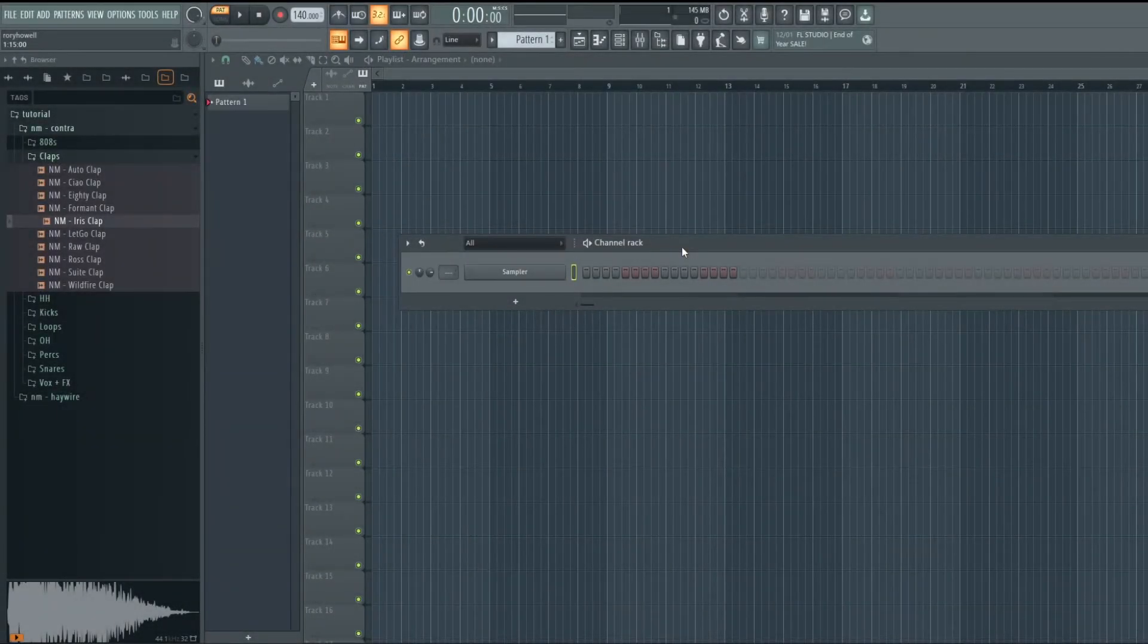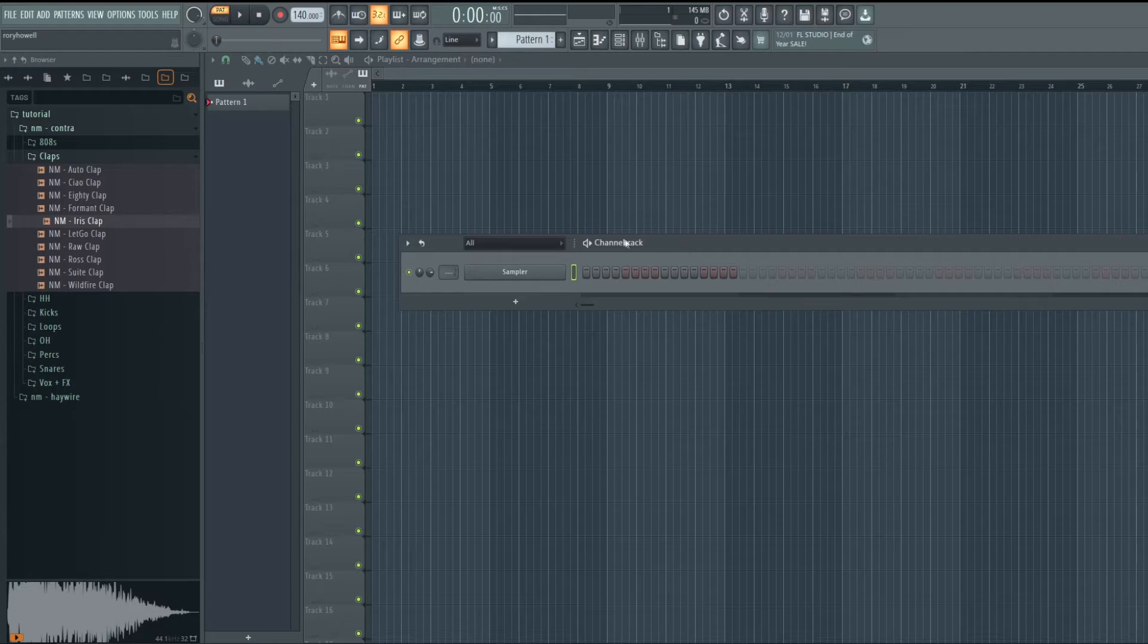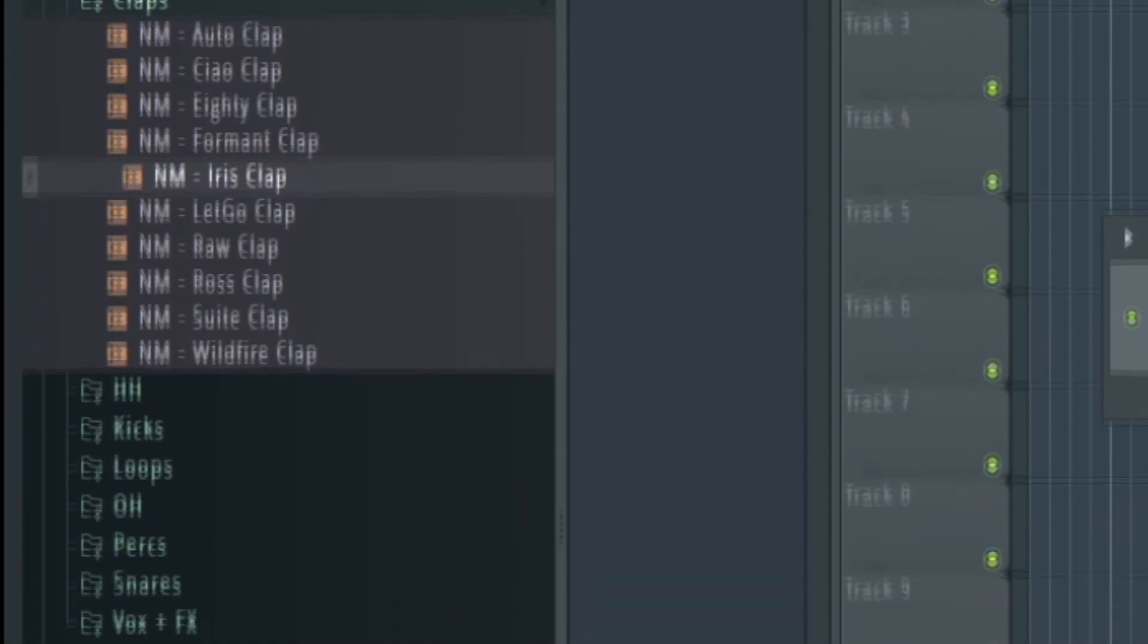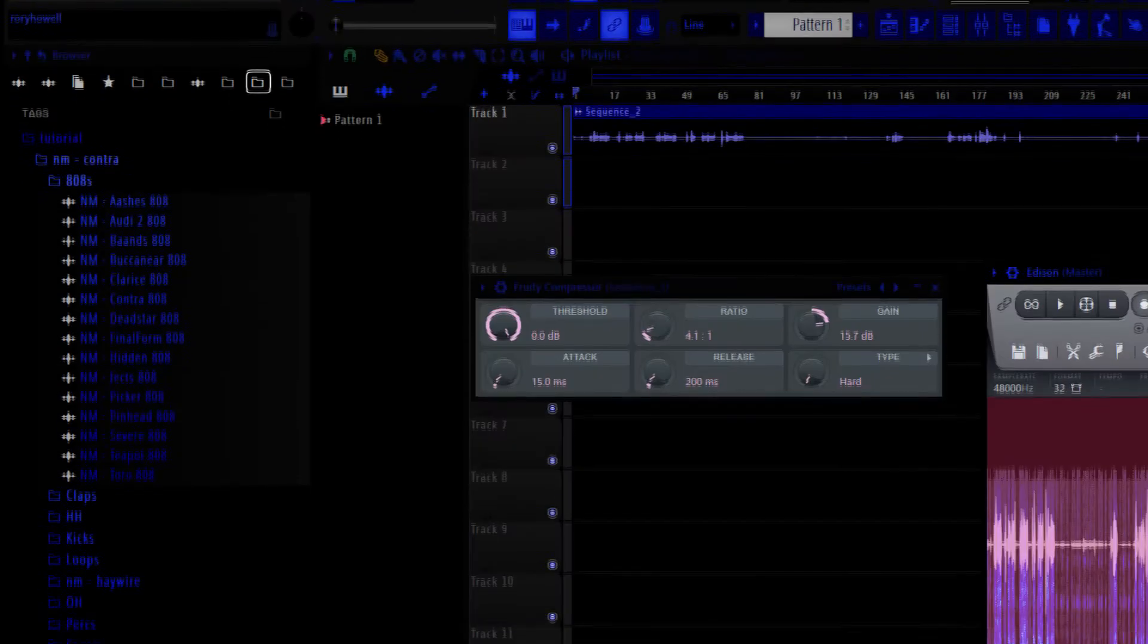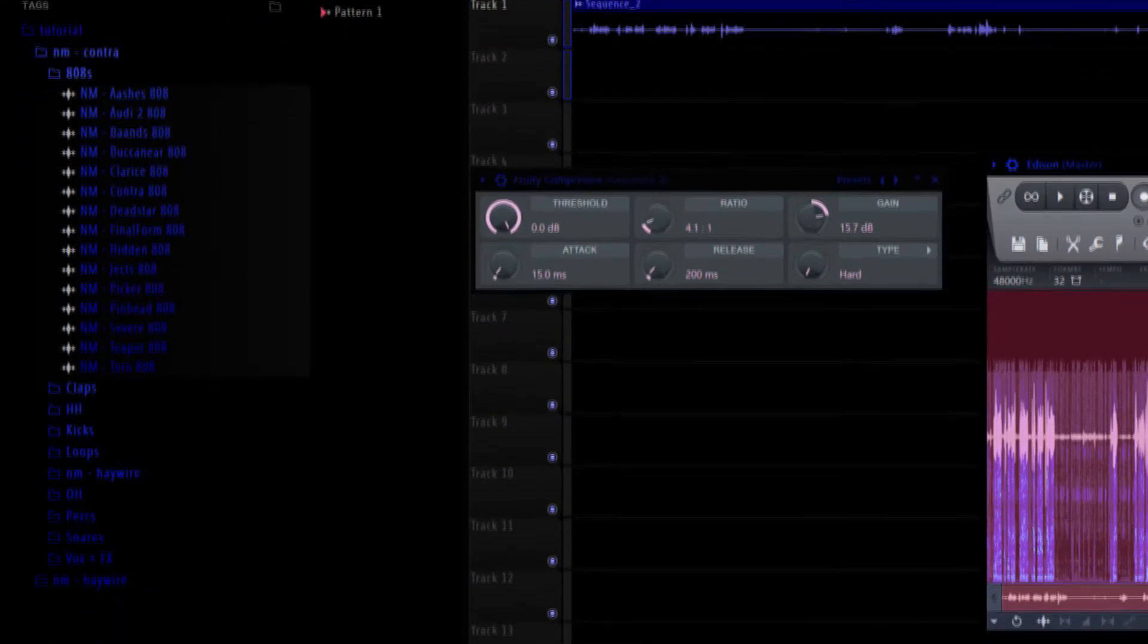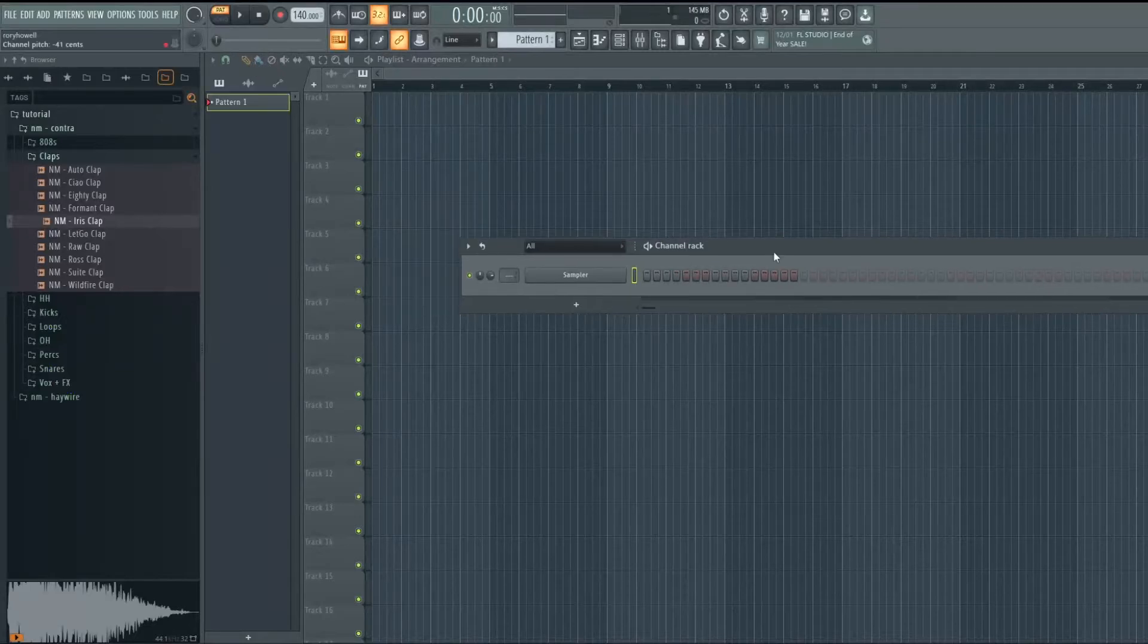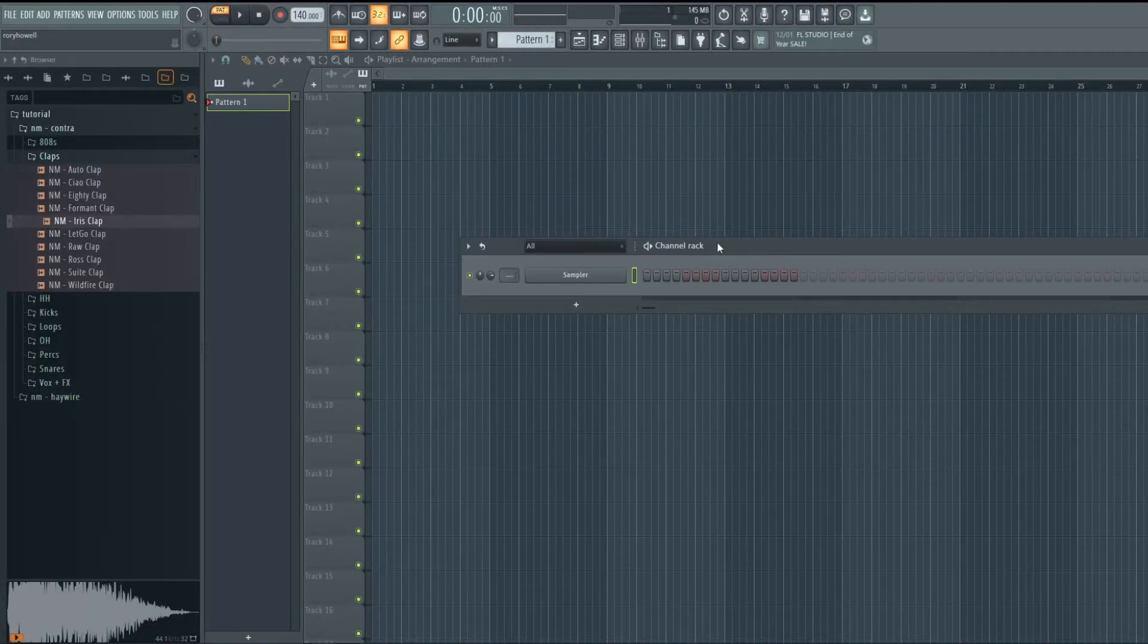What's cracking, we're back with a new video and today I'm going to show you how to transform your FL Studio from this into this. So let's get into it. Right now, obviously we have the completely stock FL Studio look.